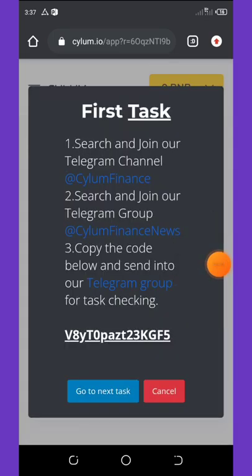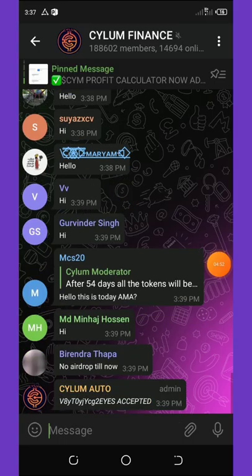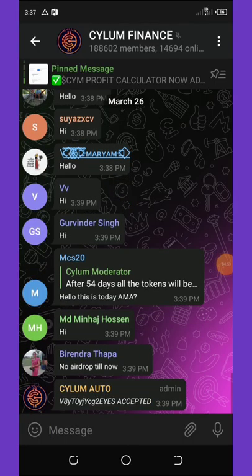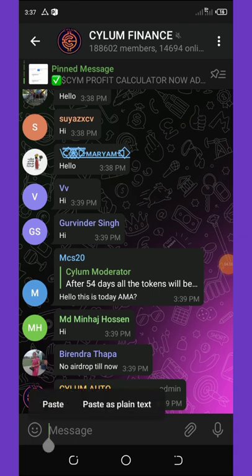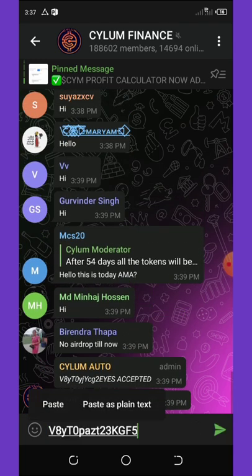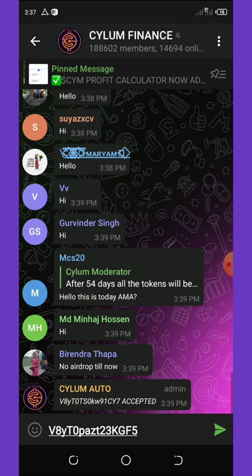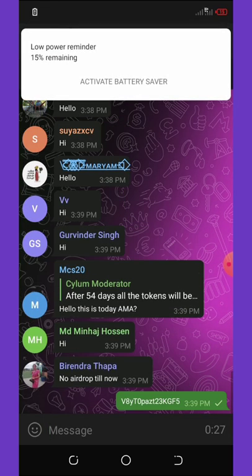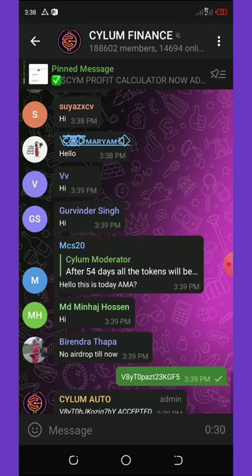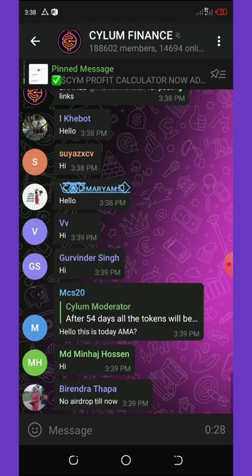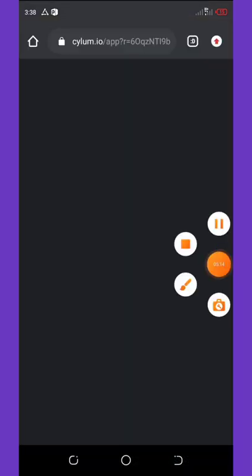They said we should go to the Telegram group and paste the code given to us. So this code we're going to paste it on the group. Let's wait for it to load up. Now it has loaded up. So I'm going to paste my own code. Now I paste it, I send it. My code has been saved successfully and then I'm going to go back to the site and then click on continue to the next task. You can see here it says go to next task. So right here you're going to click on go to next task.